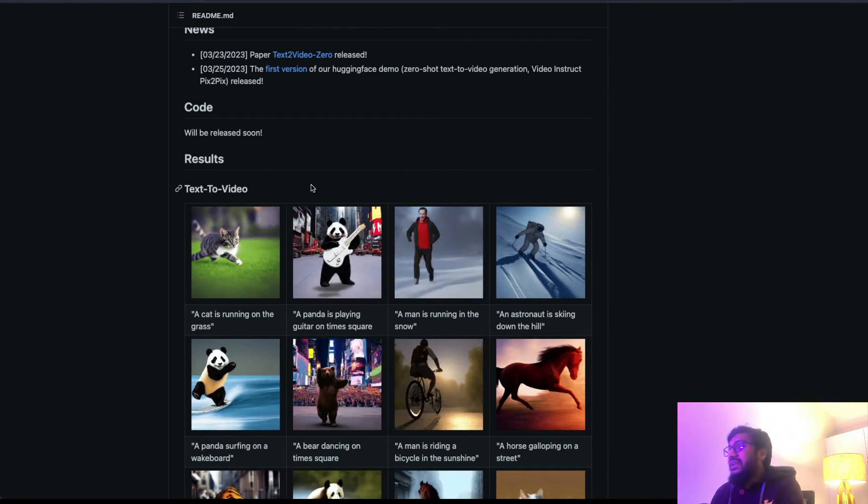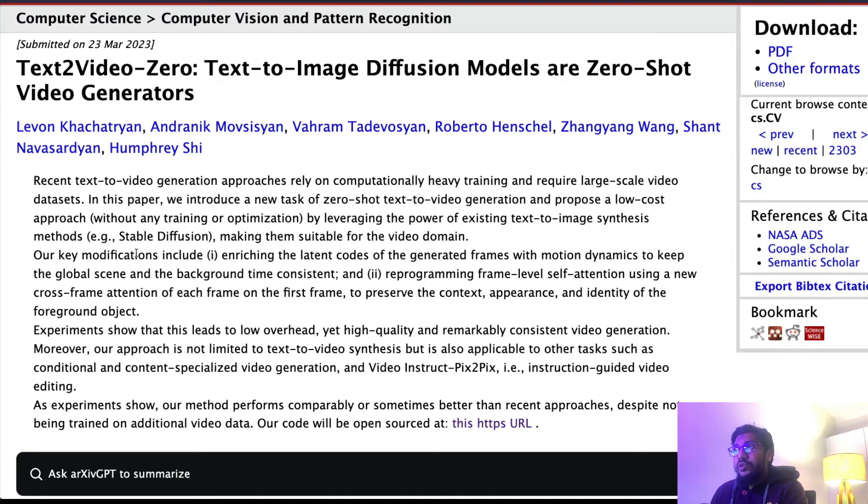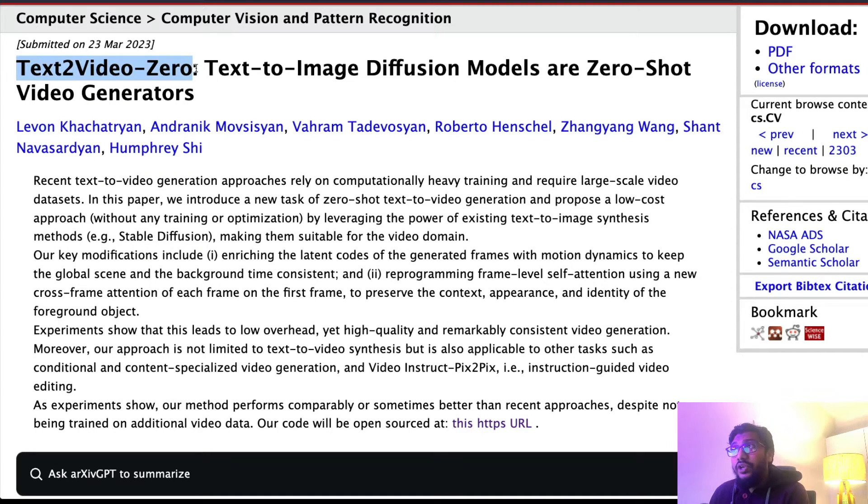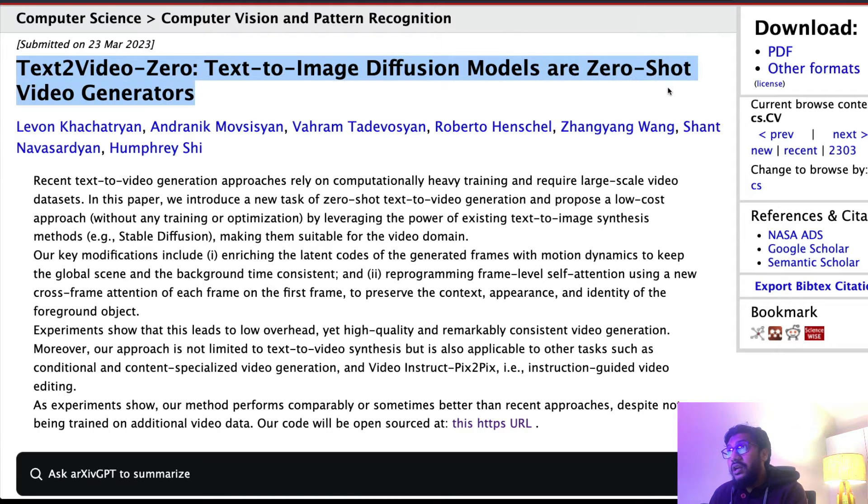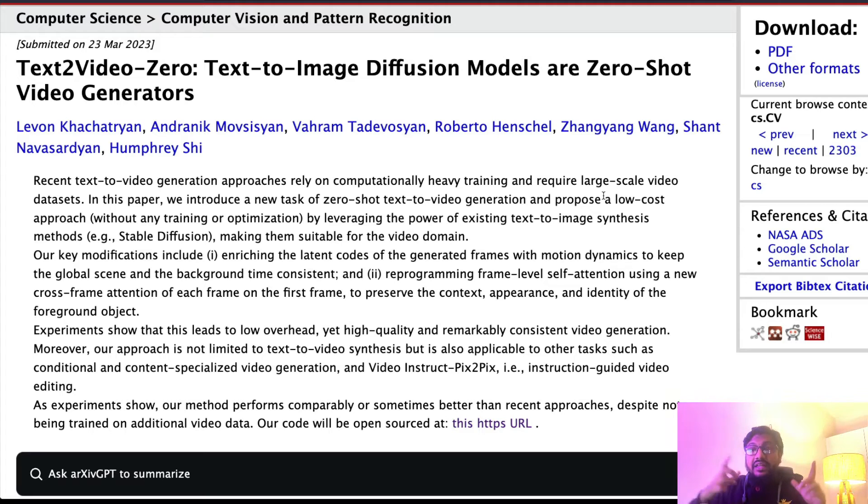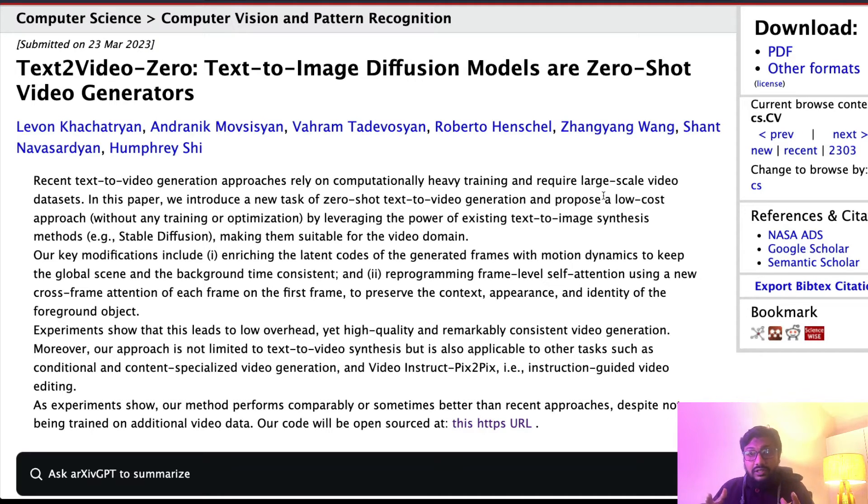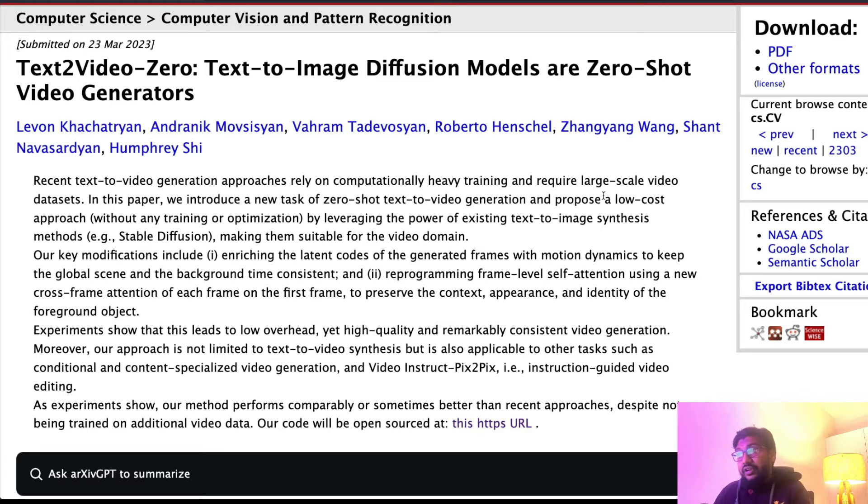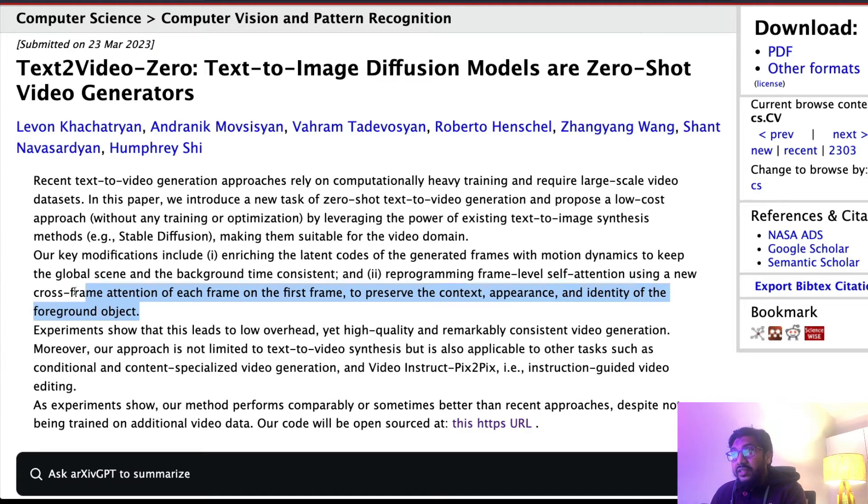So how is it possible that they have managed to do this thing? Let's take a look at the paper. What does the paper say? The title of the paper is Text2Video-Zero: Text-to-Image Diffusion Models are Zero-Shot Video Generators. So they are leveraging the existing text-to-image models, Stable Diffusion models, as zero-shot video generators.